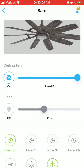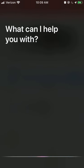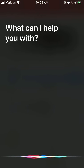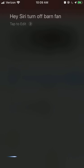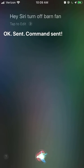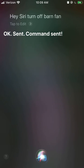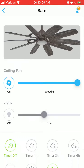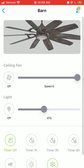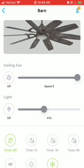Now we can give it a try. And looking back, we see that the app is updated to show that the fan is off.